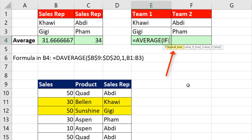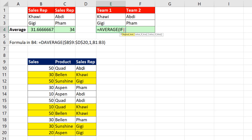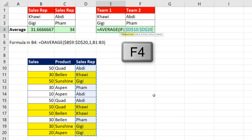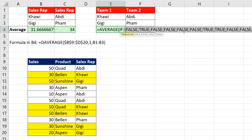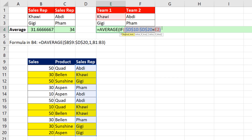For the logical test, we have one column but two conditions. In parentheses, I'm going to look at the sales rep column and lock it with F4, then ask: are you equal to Kawai? Close parentheses. If we hit F9, that gives us trues and falses. Control+Z to undo. We can't multiply because the multiplication operator performs an AND logical test.